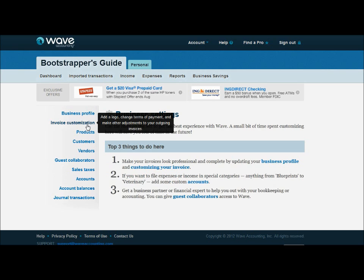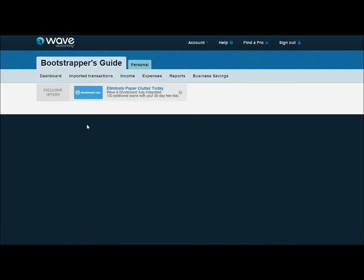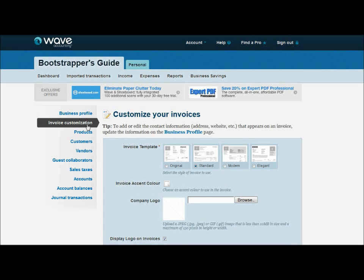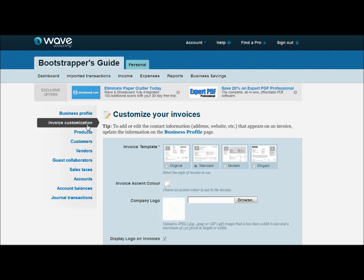So in the invoice customization, if you really like to get in there and add fields, move them around, change fonts, colors, that kind of customization to that extent, Wave might not be a good option for you. Wave's really made for the small entrepreneur, someone that may not be as tech savvy. So if you want something that's just simple, easy, professional, up and running in minutes, Wave's a great choice for you.